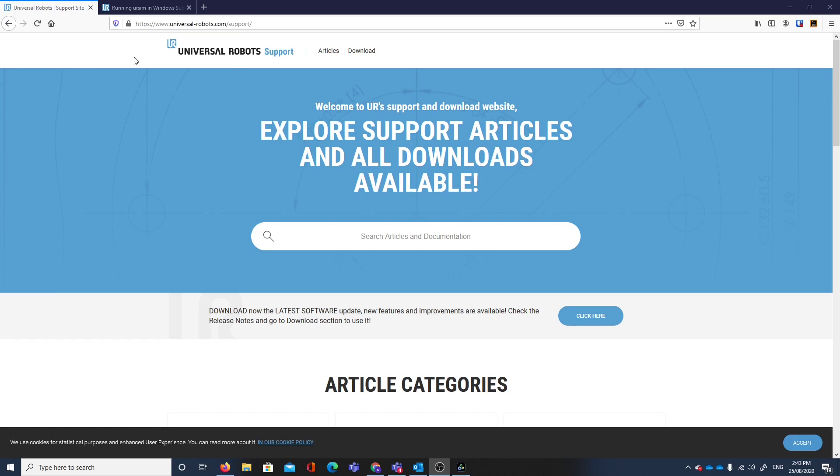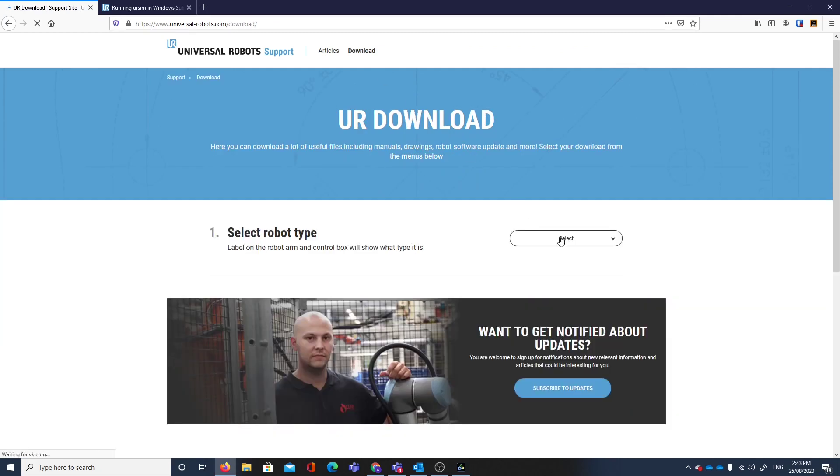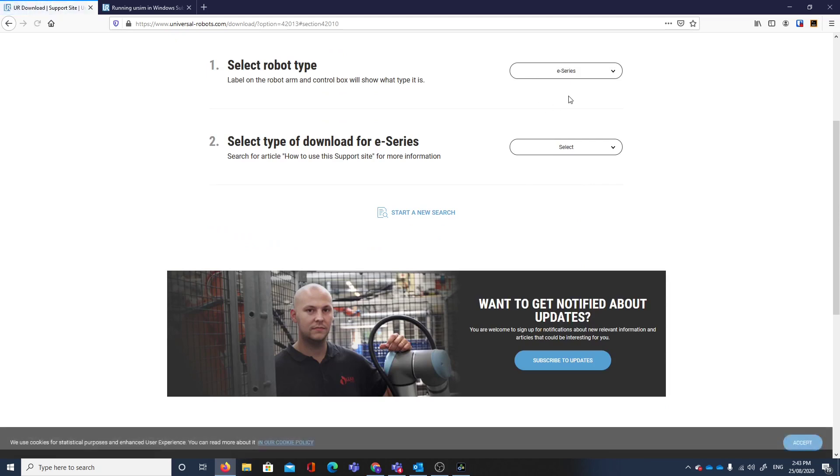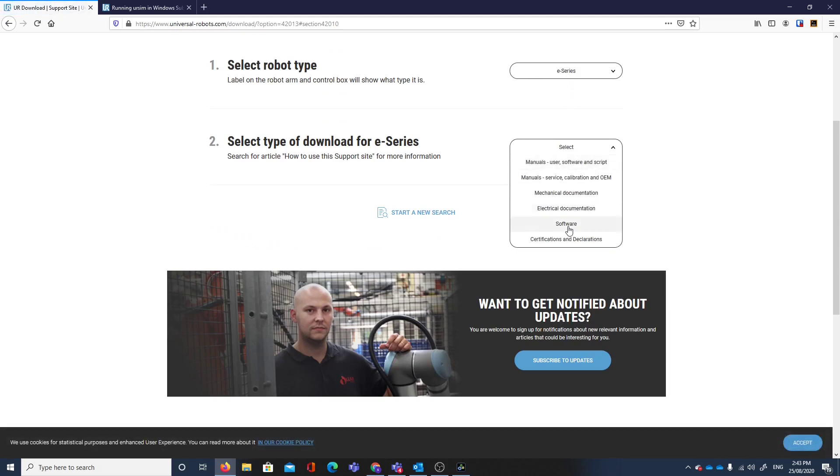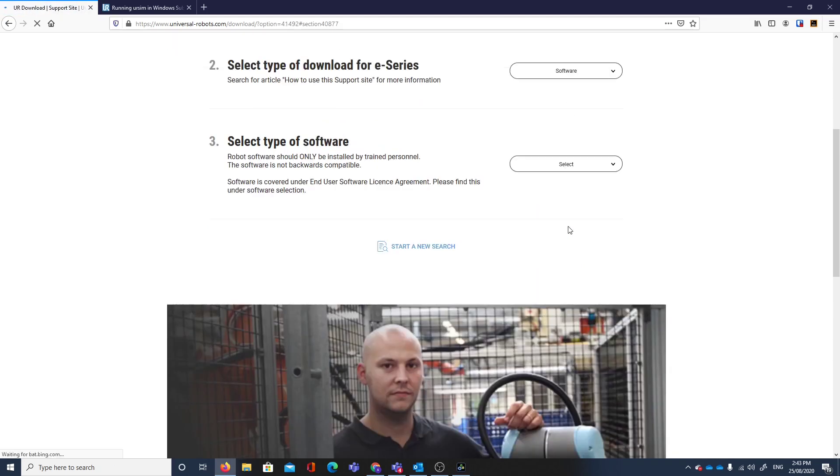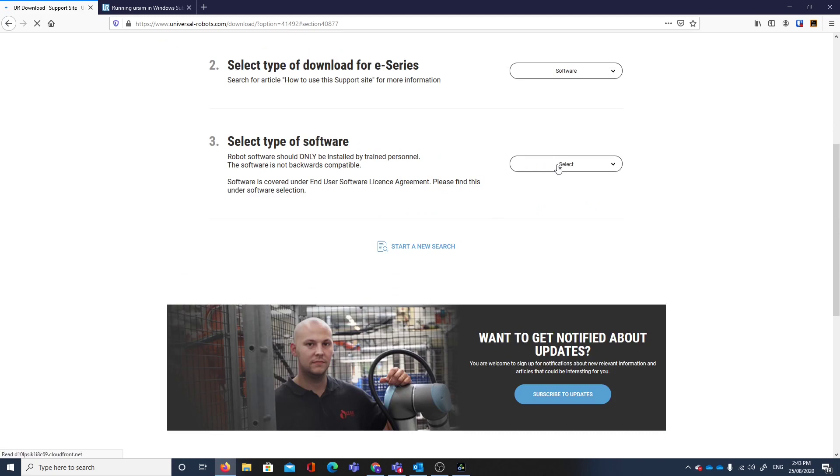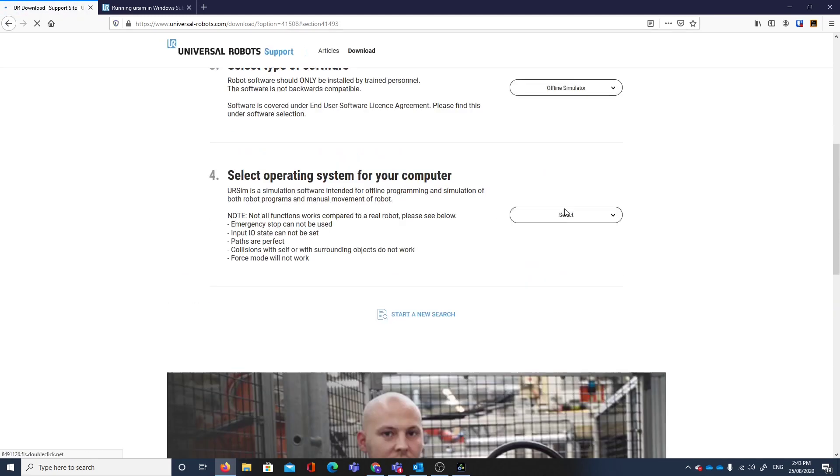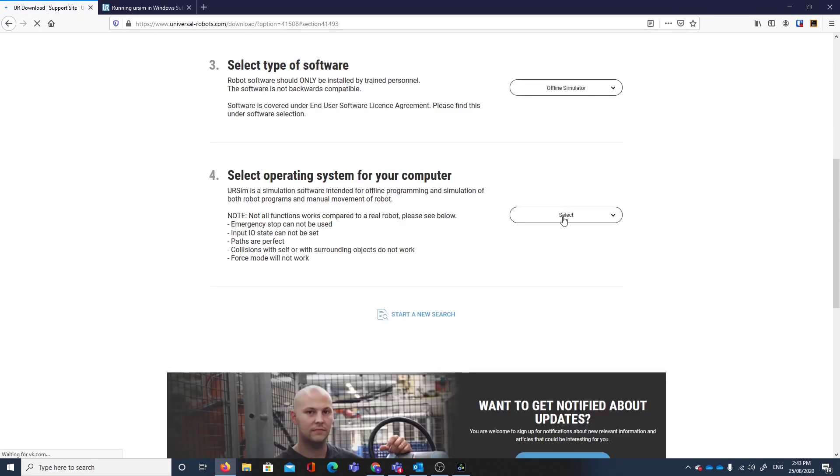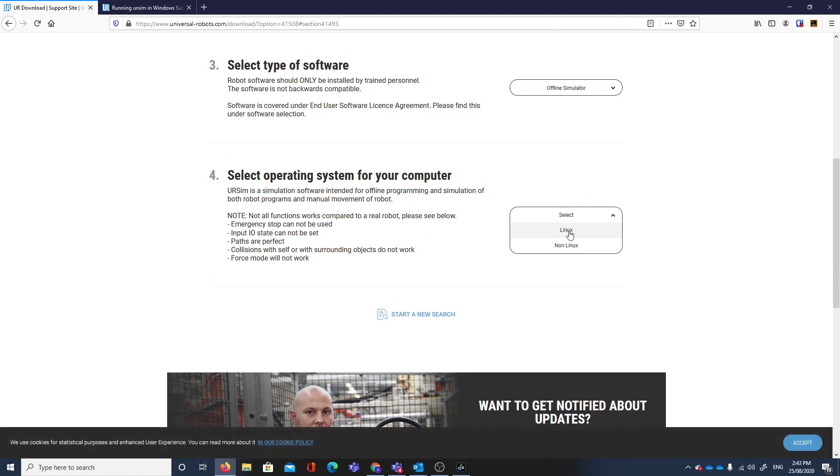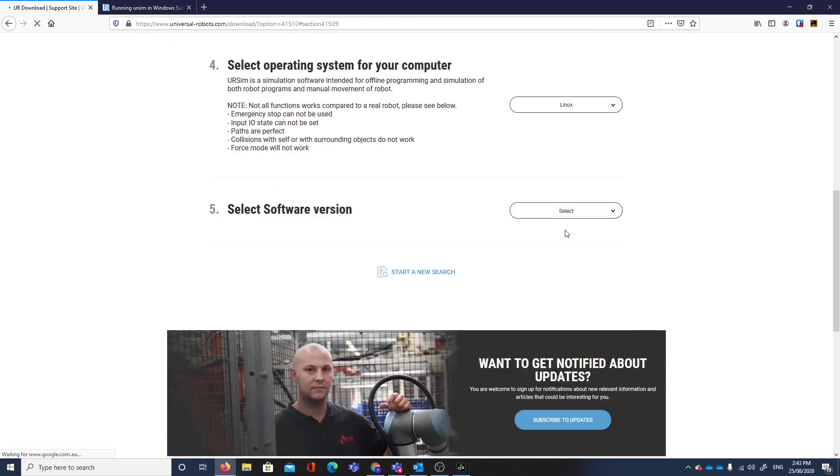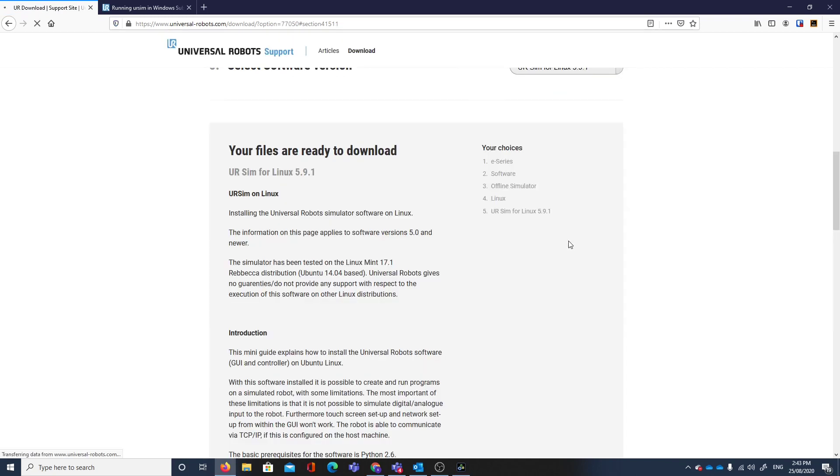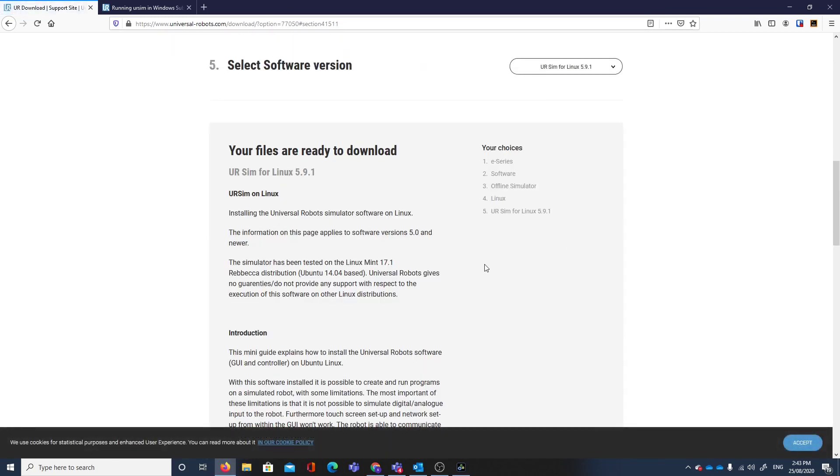We'll get the software from the Universal Robots support website. We want to click on download, select the e-series robot, select the type of download as software, and select this type of software as the offline simulator. We're going to take the Linux operating system rather than non-Linux. If we took the non-Linux we get a virtual machine, but here we're going to get the tar.gz file.